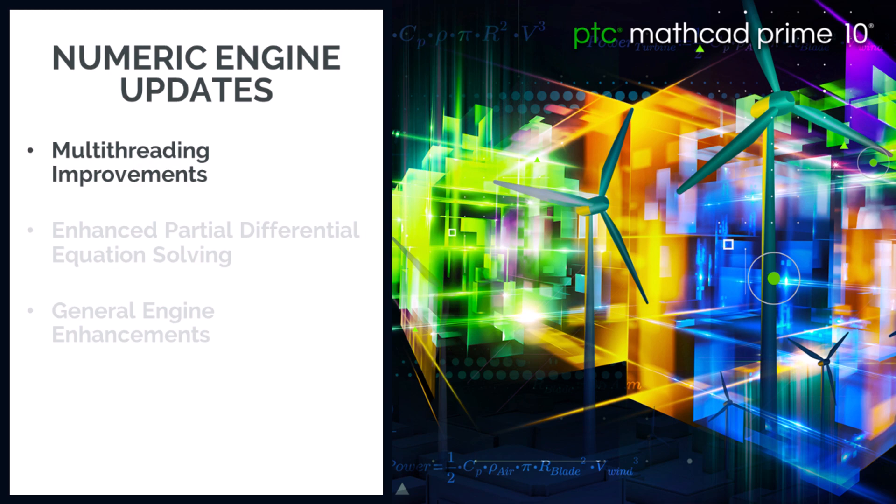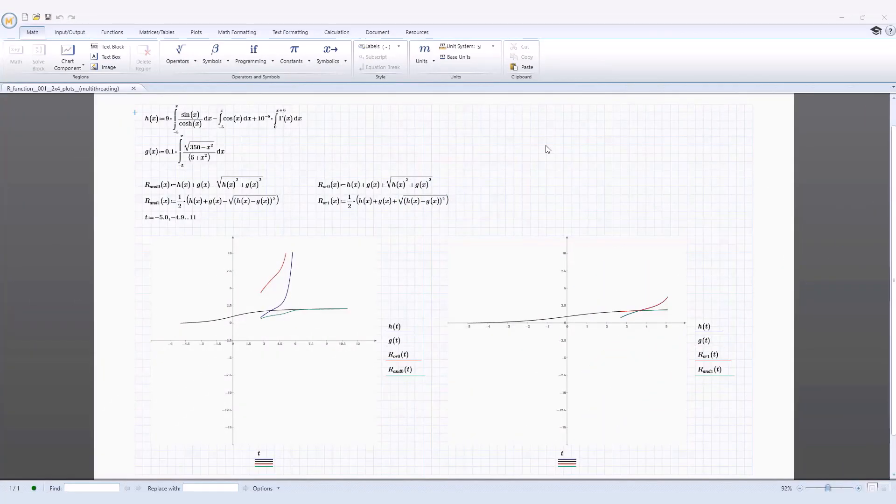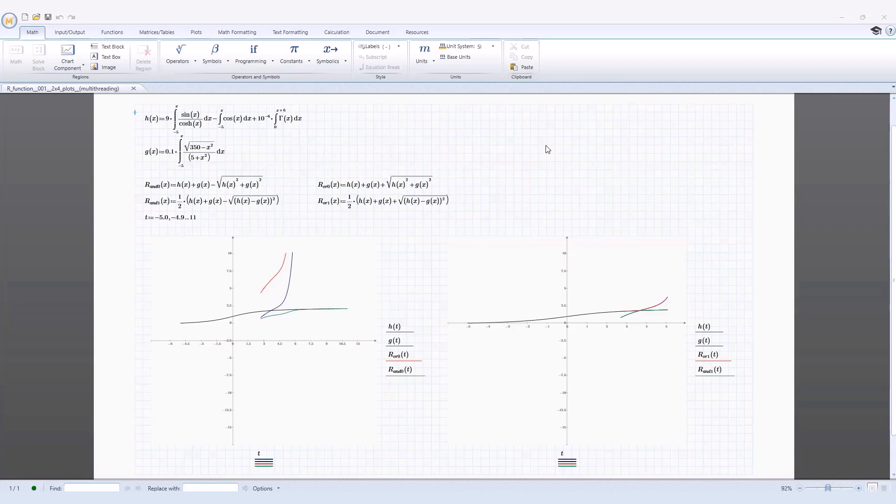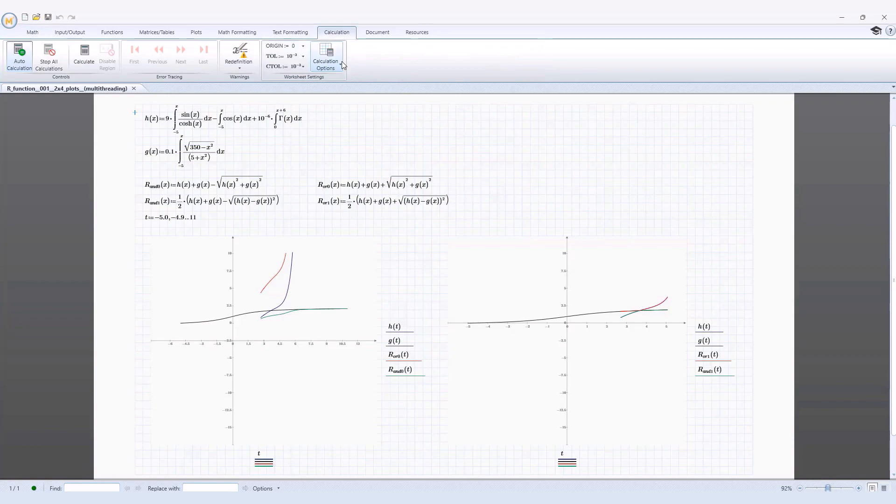Every new release of PTC Mathcad we improve and enhance existing functionality in the Numeric Engine. In PTC Mathcad Prime 10, the use of multithreading has been improved and enhanced. The use of multithreading improves performance by, where possible, computing calculations in parallel.